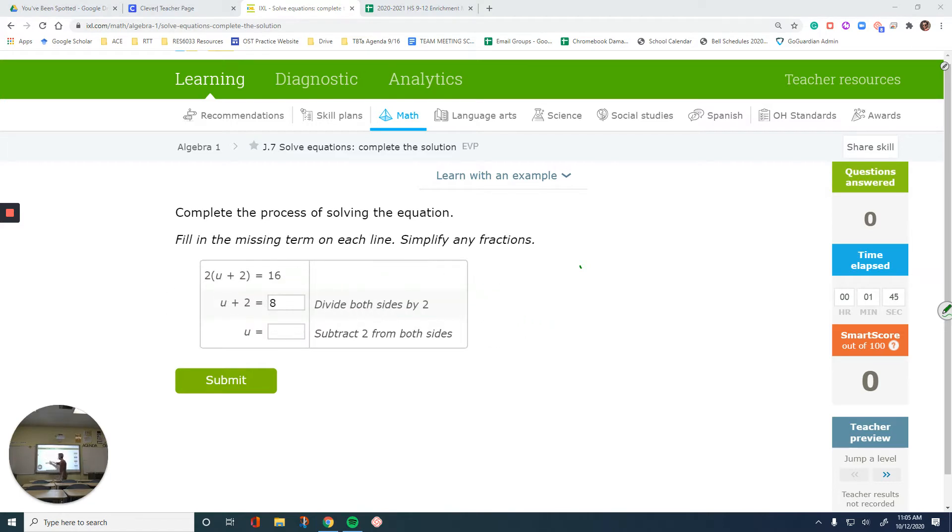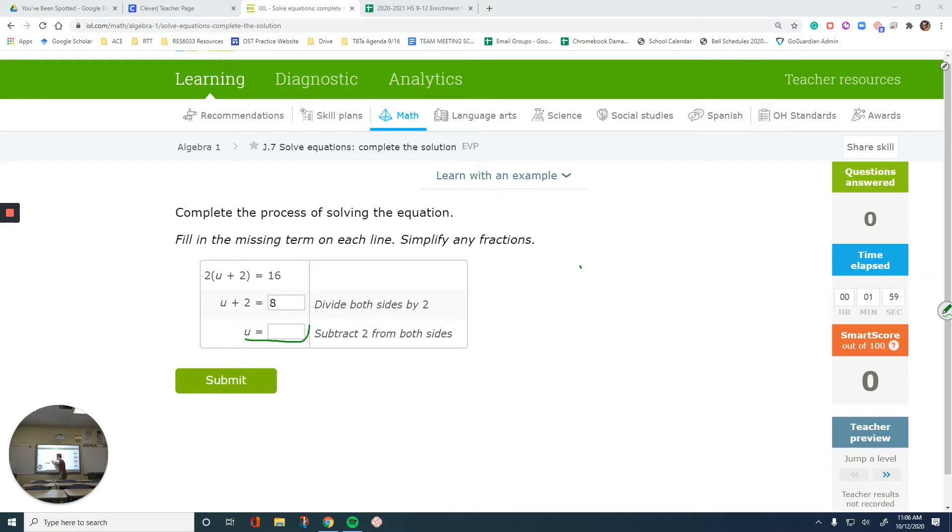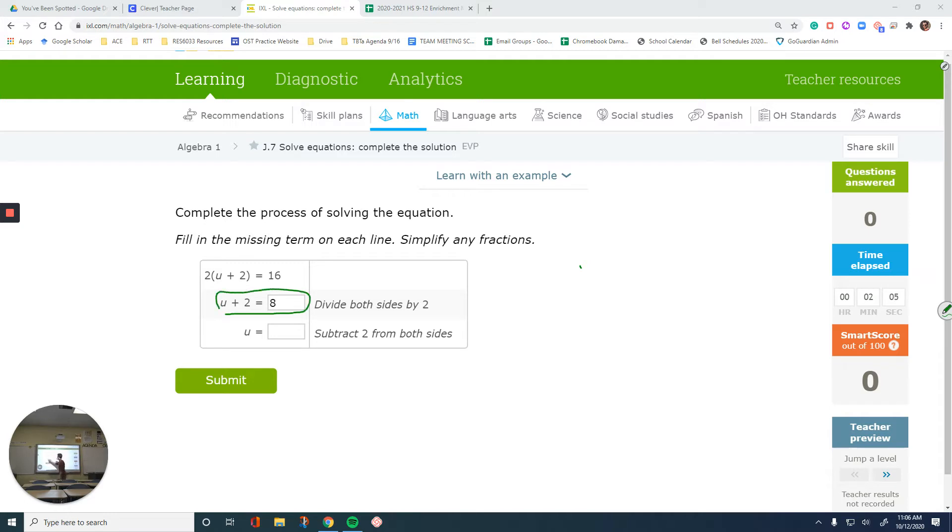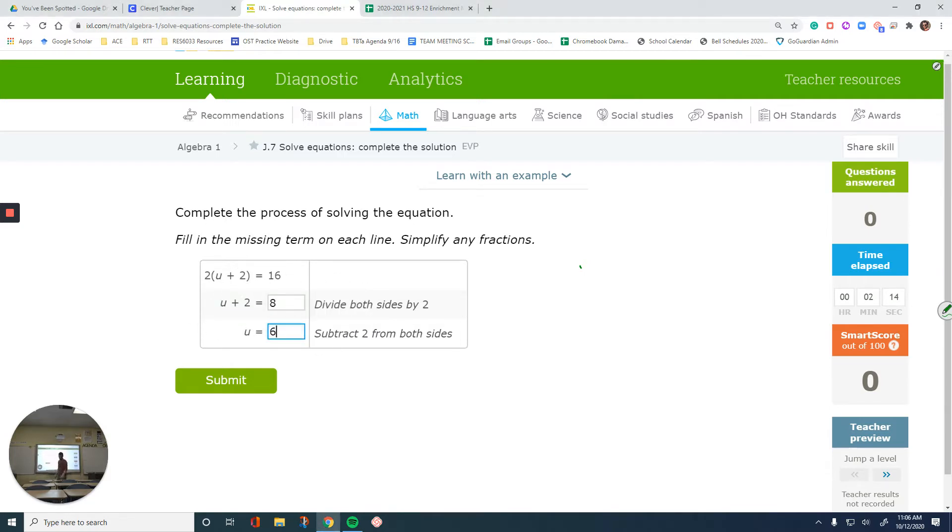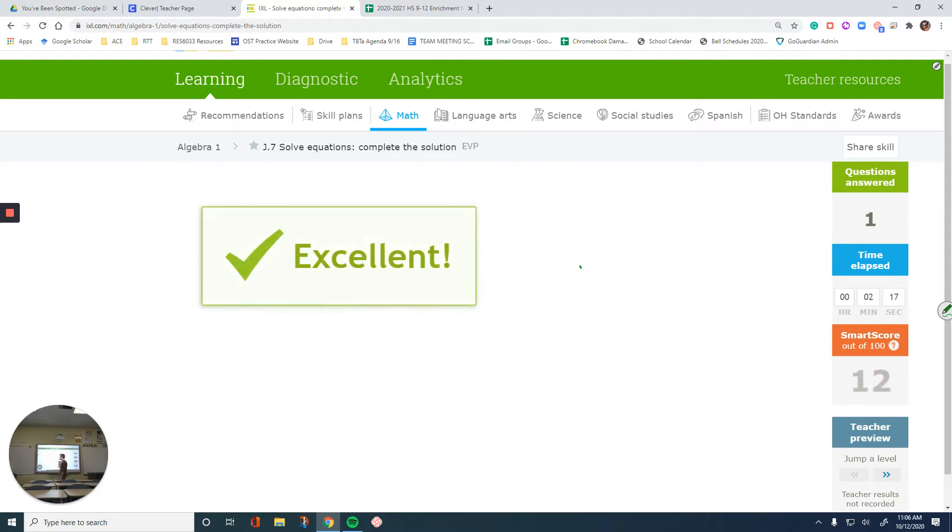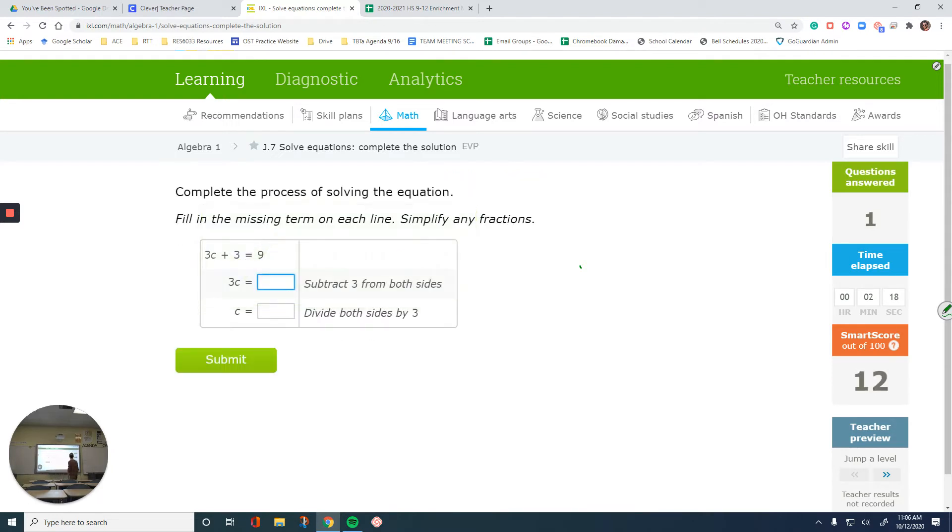And then, when you have u + 2 = 8, how do you end up with u equals? You should know this by heart, but even if you don't, it literally tells you how to end up with this. Subtract 2 from both sides. This doesn't tell you what to do over here, it tells you what to do in the previous step. 8 minus 2 is going to be 6. So let's submit this.